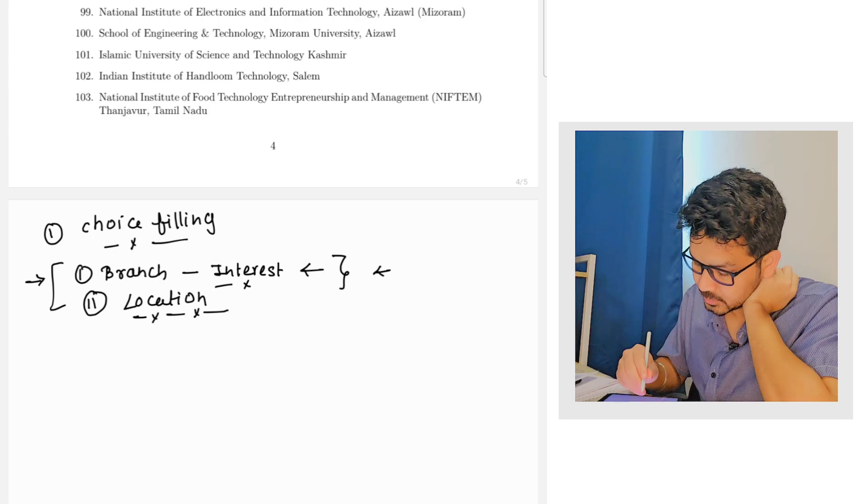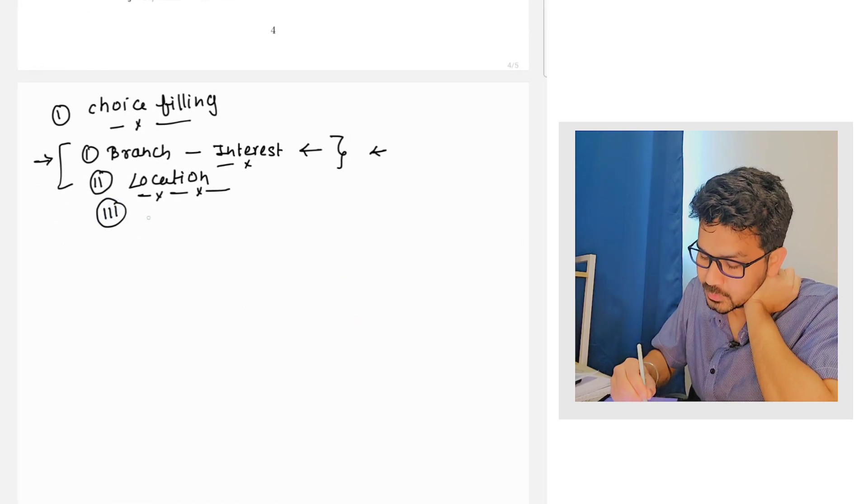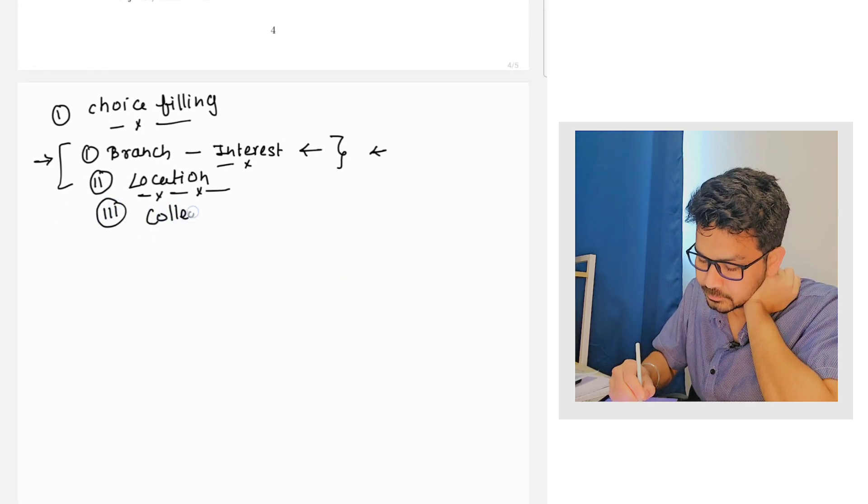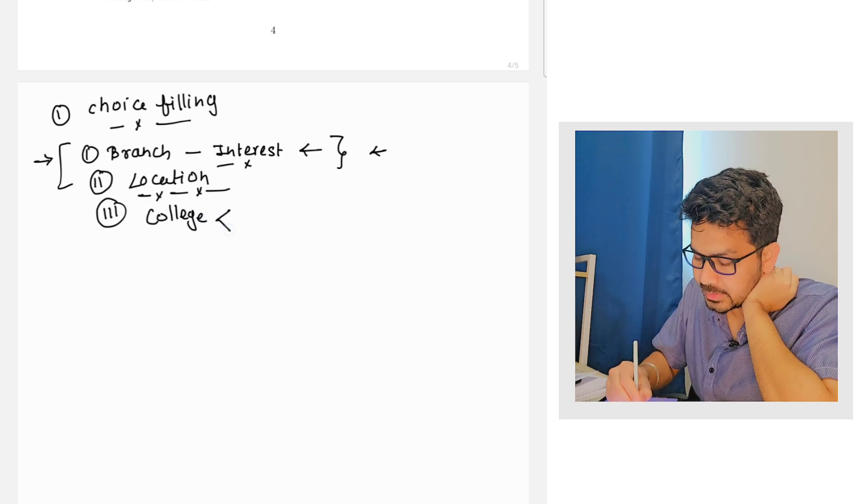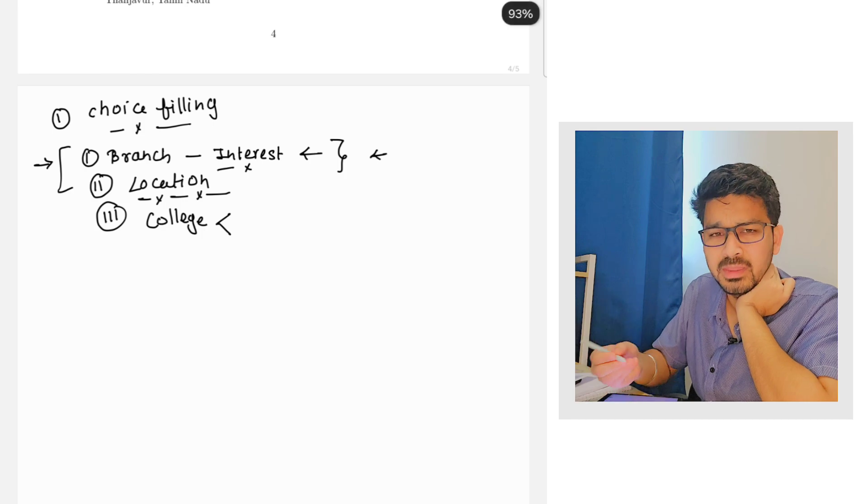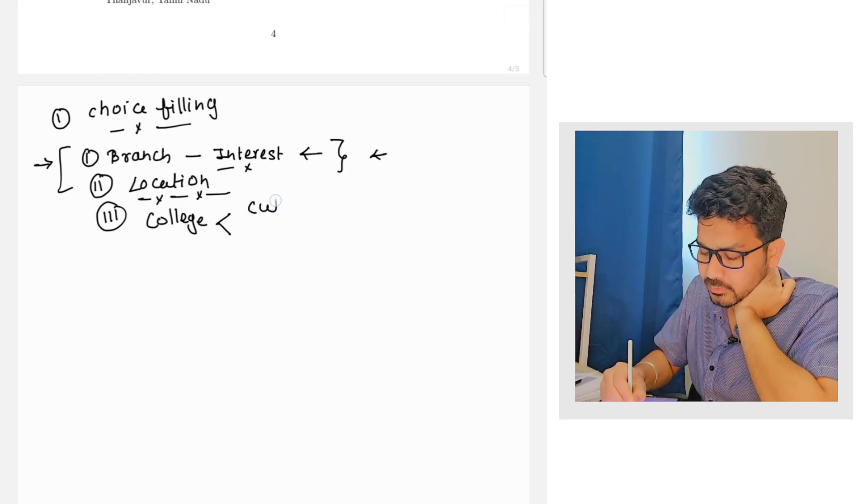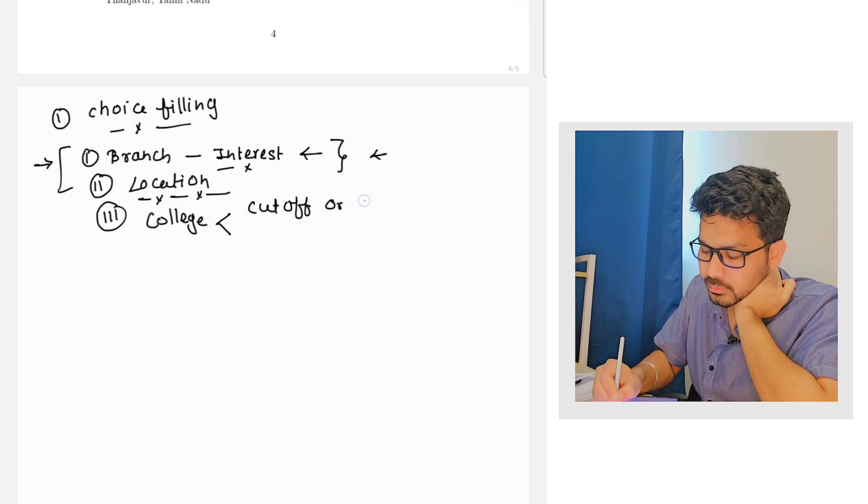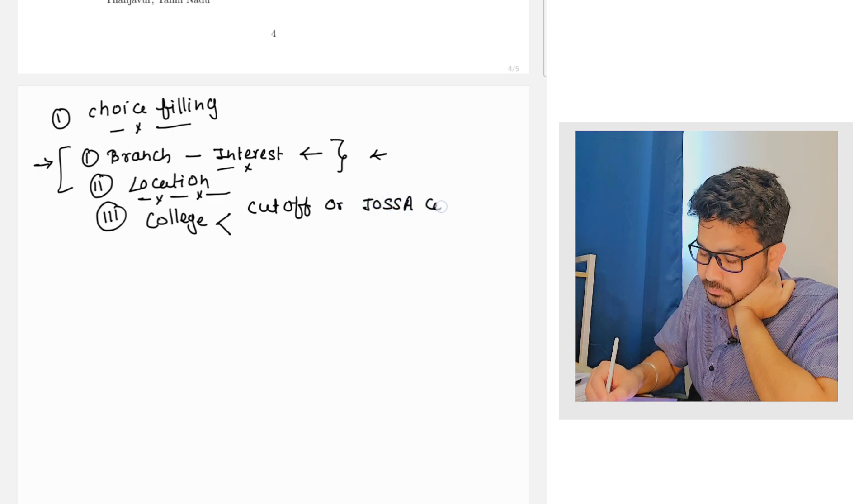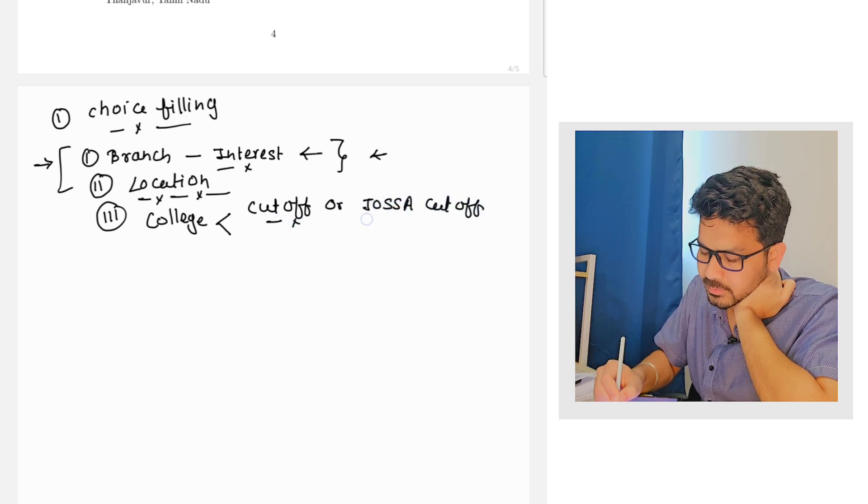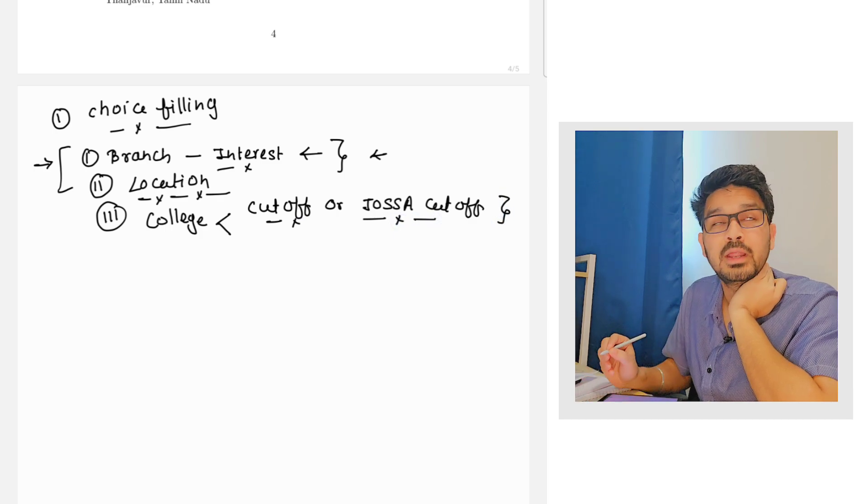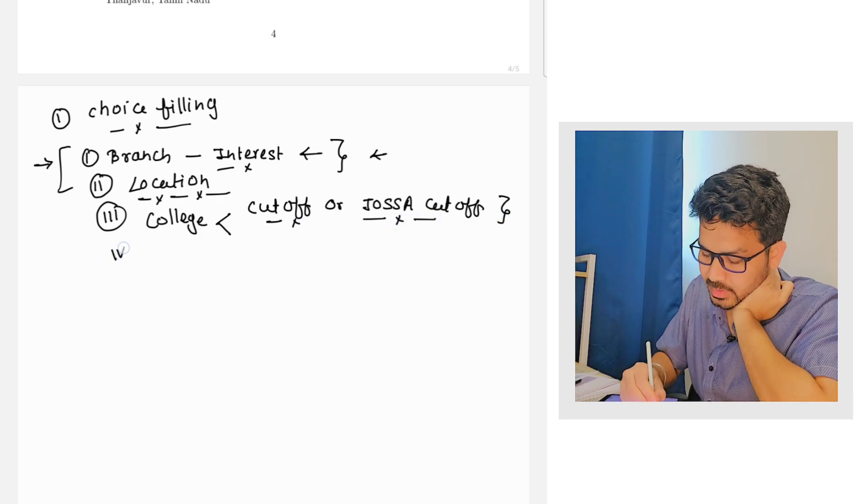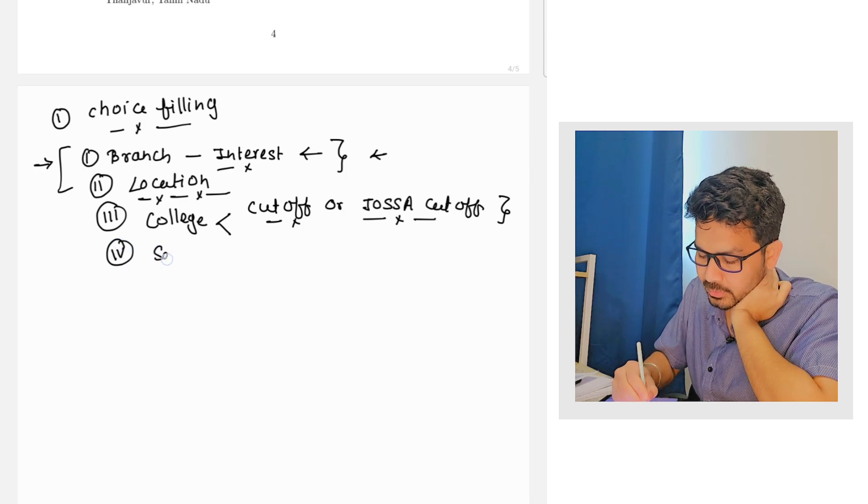If there is no concern of the location, it's pretty fair enough you can choose any of the branches along with any of the colleges. So now third is college priority. To see the basic college priority, the only thing is you can see previous year cutoff.